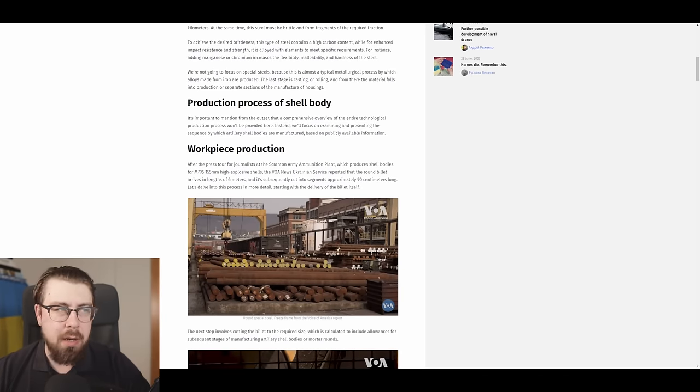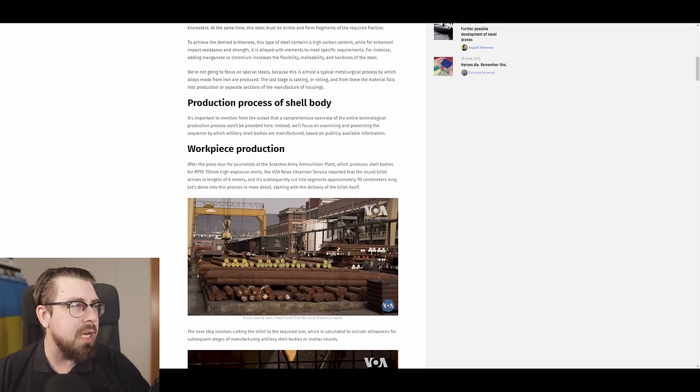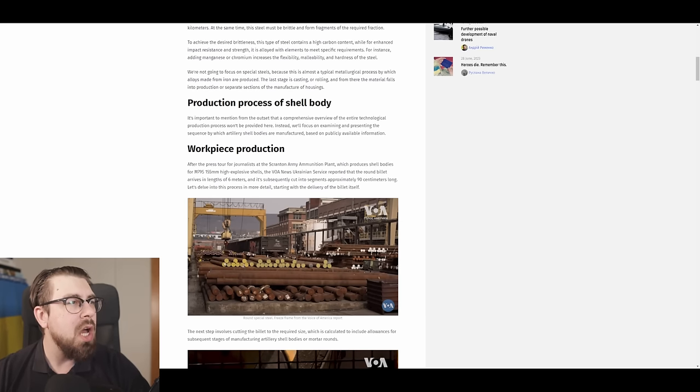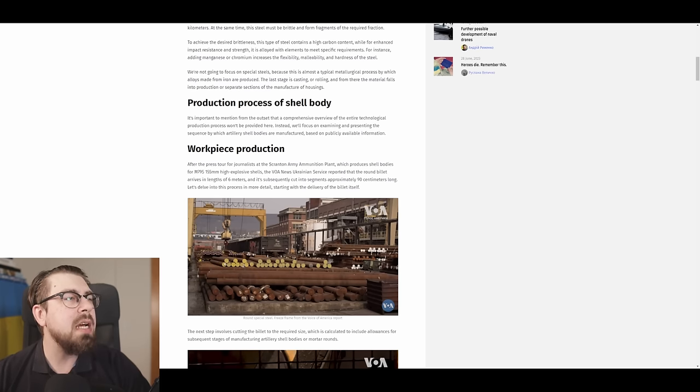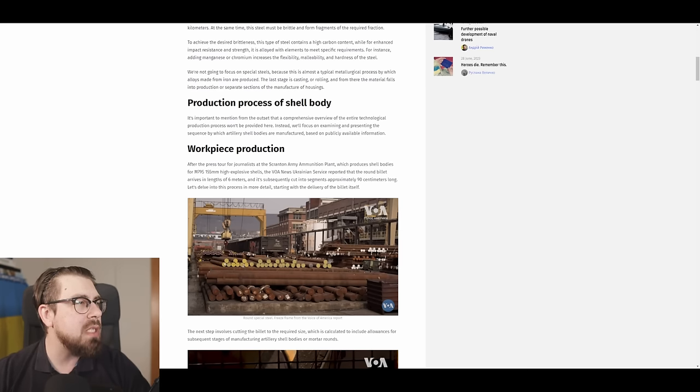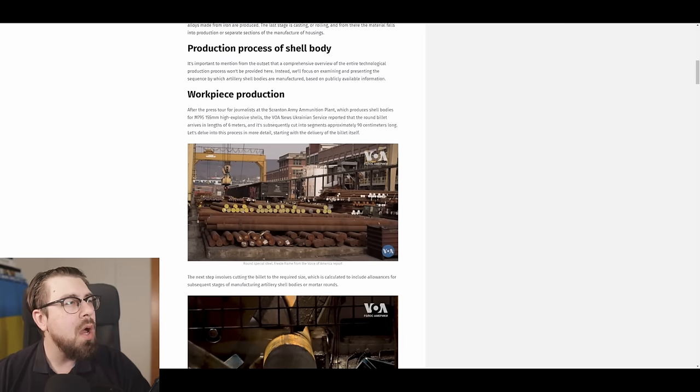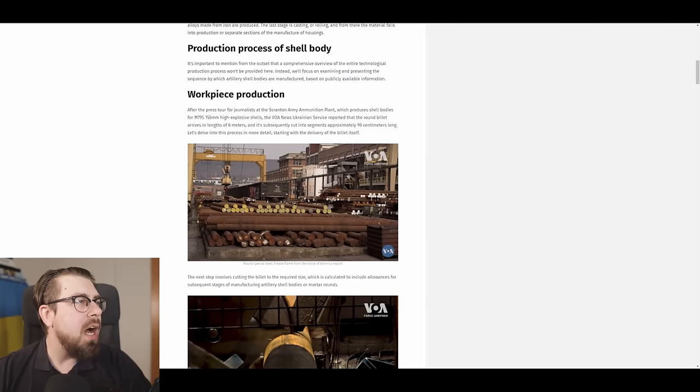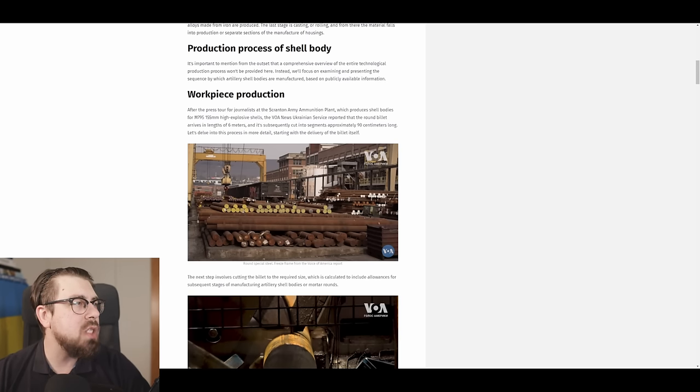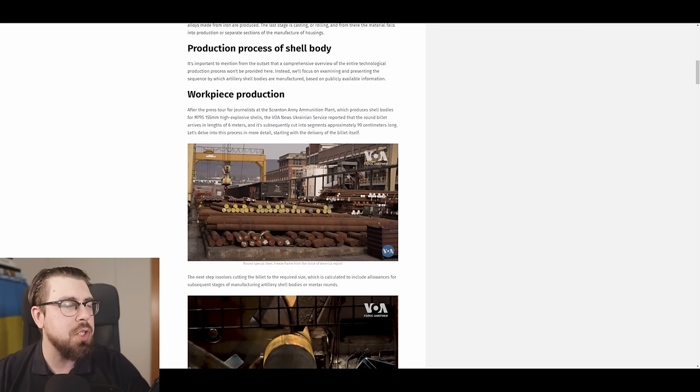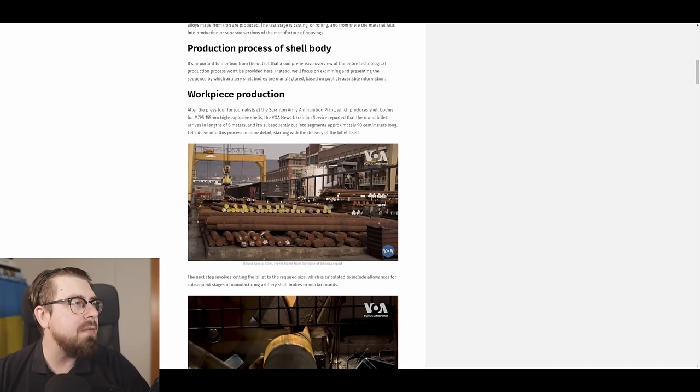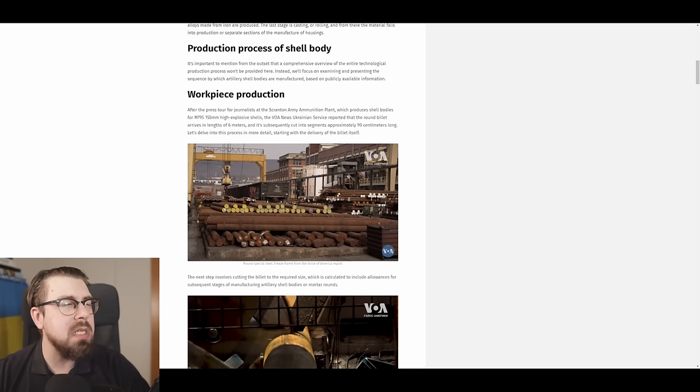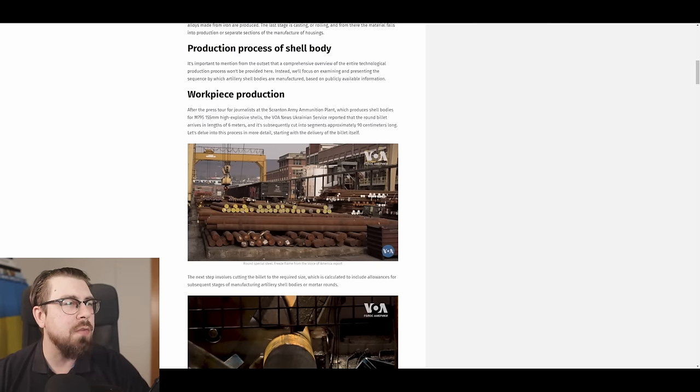Production process of shell body. It's important to mention from the outset that a comprehensive overview of the entire technological production process won't be provided here. Instead, we'll focus on examining and presenting the sequence by which artillery shell bodies are manufactured, based on publicly available information. Workpiece production. After the press tour for journalists at the Scranton Army Ammunition Plant, which produces shell bodies for M795 155mm high-explosive shells, The Voice of America News Ukrainian service reported that the round billet arrives in lengths of 6 meters, and is subsequently cut into segments approximately 19cm long. Let's delve into this process in more detail, starting with the delivery of the billet itself.